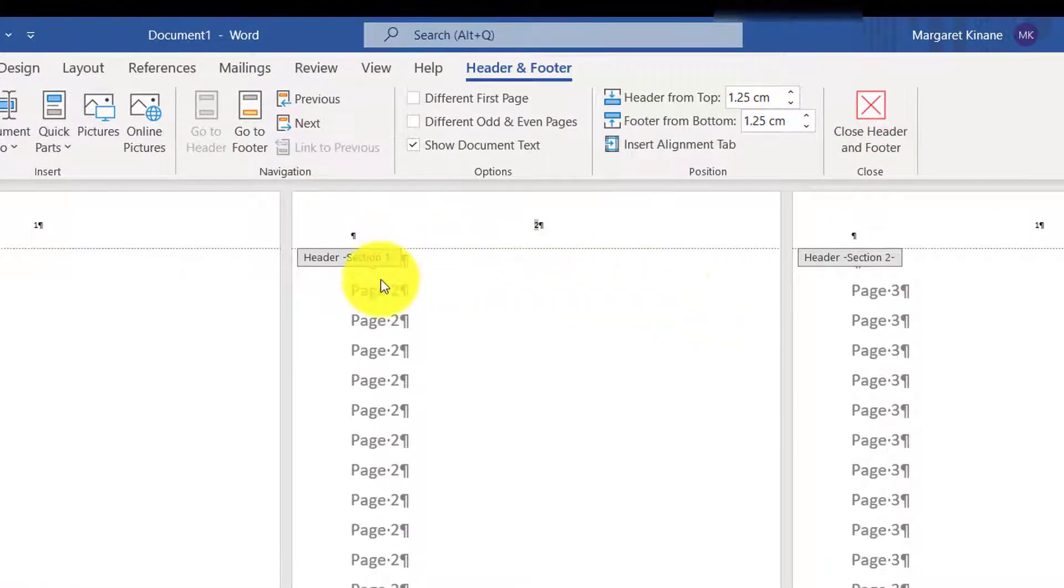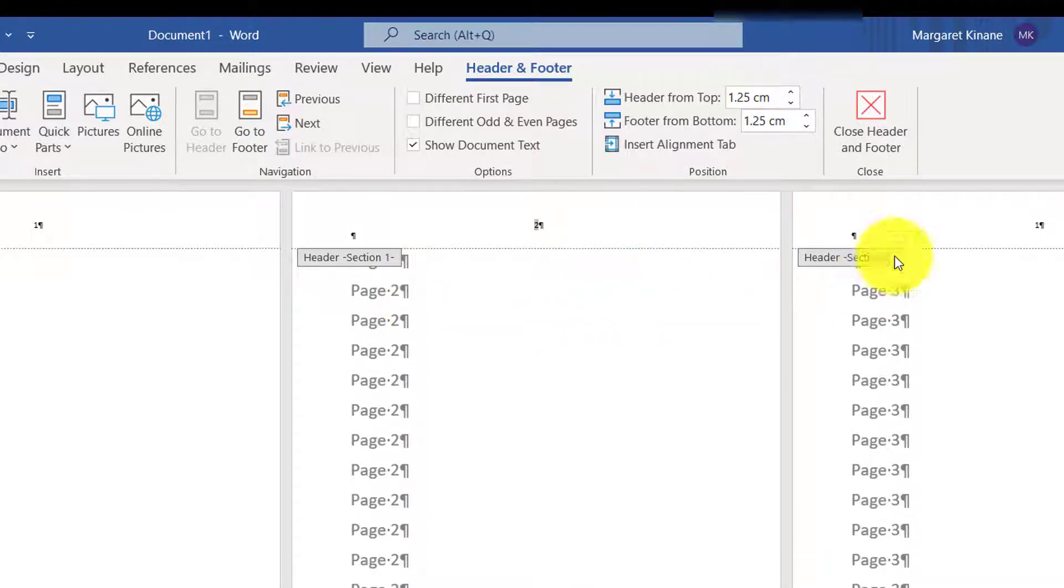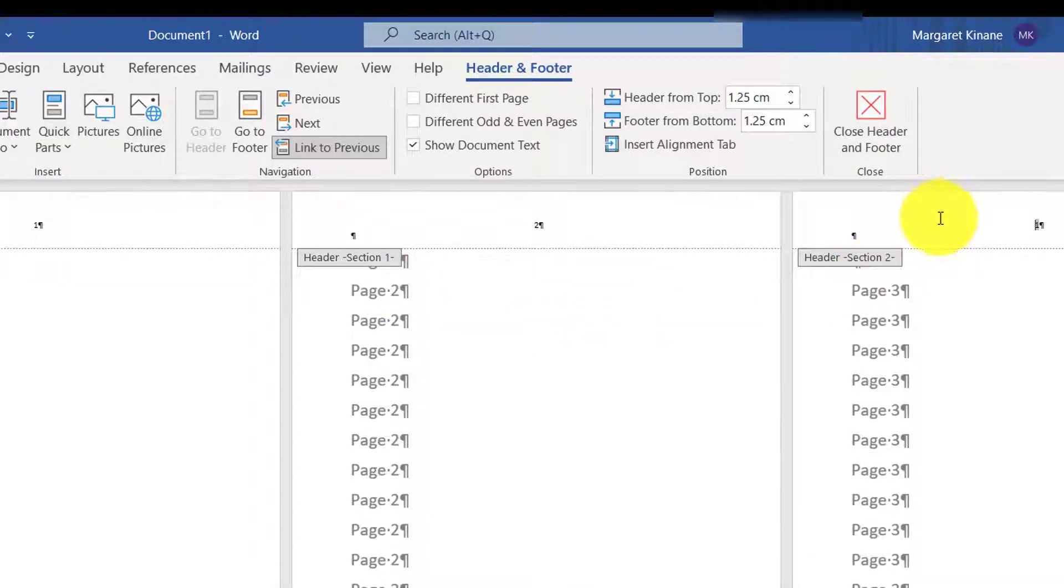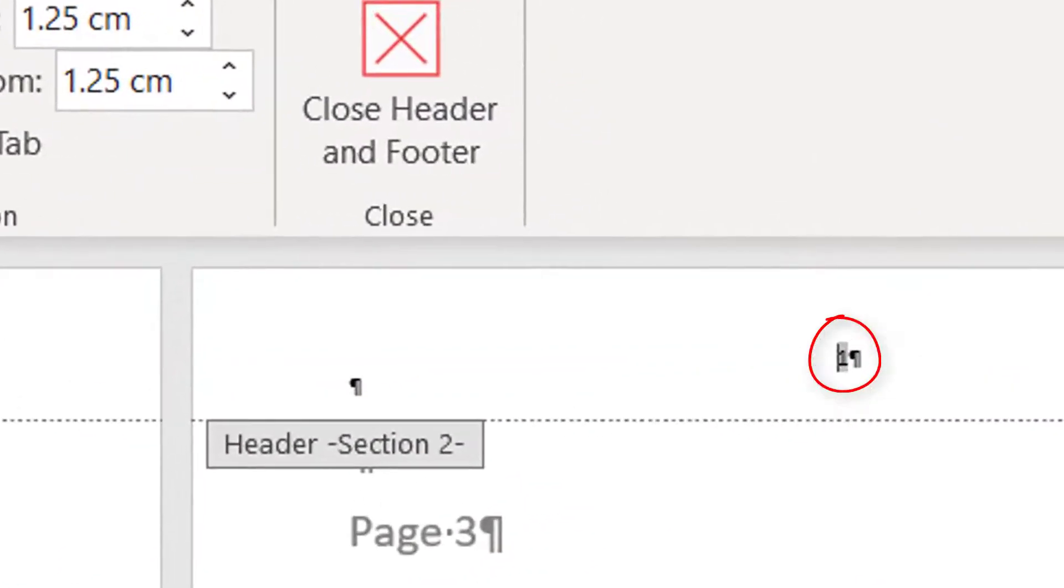So you can see there, page 1 and 2 have 1 and 2, and page 3 starts off at page 1, which we want.